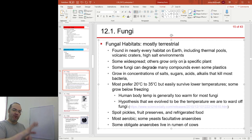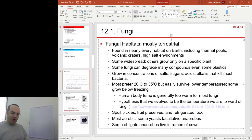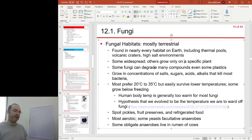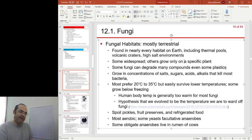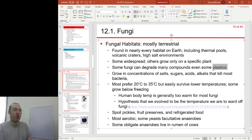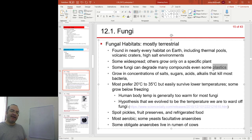Fungi are the principal decomposers, along with bacteria. Indeed, we do know of fungi that can degrade plastic.